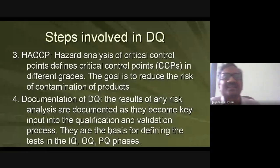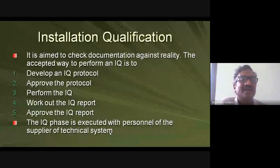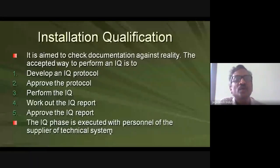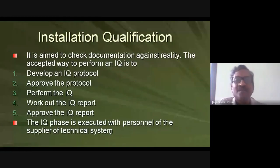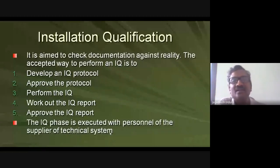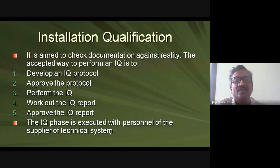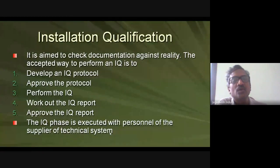Installation Qualification (IQ): you already have a plan, you have taken quotations, selected the best at a lower cost, and the equipment has arrived. Now you check what you ordered against what was actually received. For example, if you ordered a Samsung with 8 GB RAM and 128 GB storage, and received something else, it is not matching — you will return it, just as in a factory, if equipment received does not match specified DQ requirements, it is not installed.